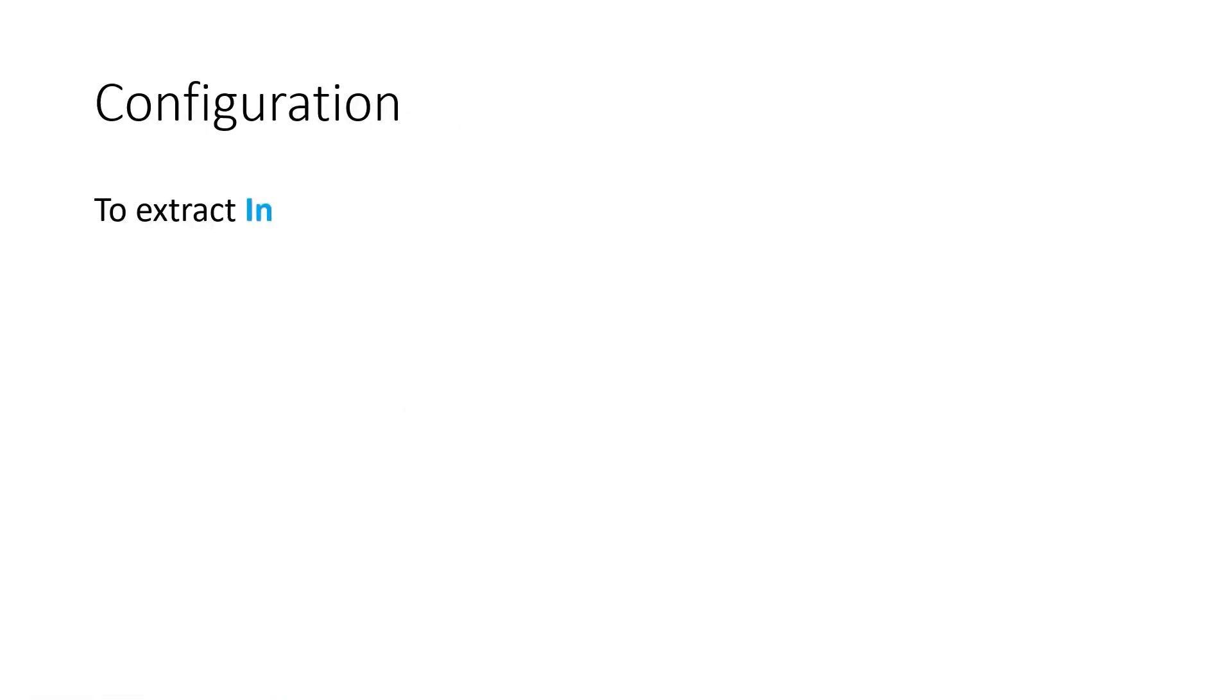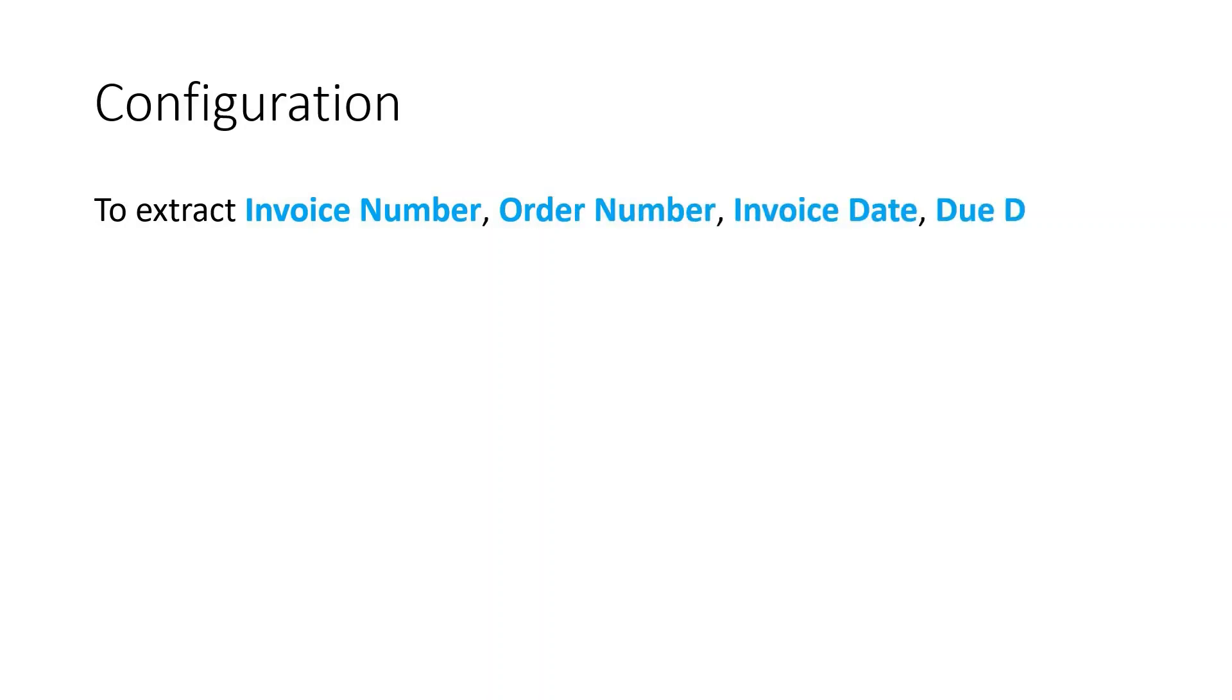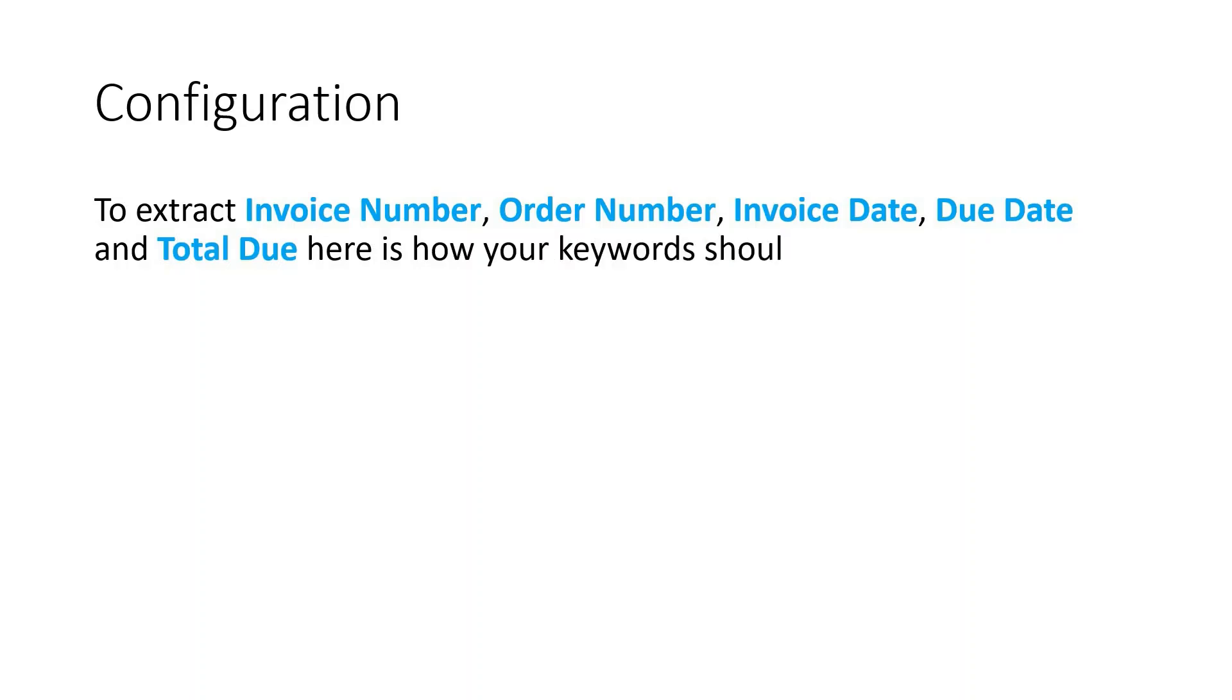Now suppose I want invoice and order numbers, invoice date, due date and total due amount. You will need to set this up in the properties as you would for a new UiPath activity.